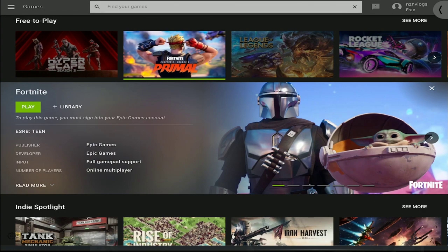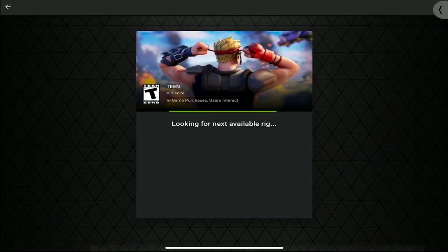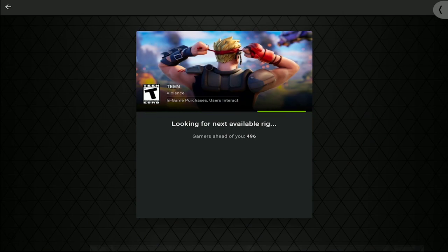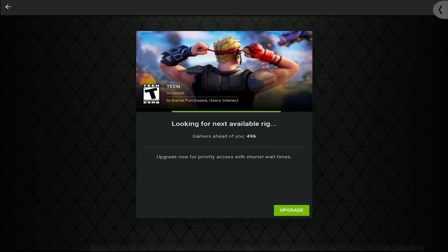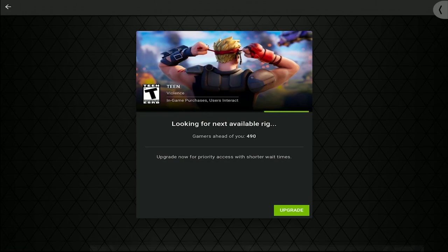As you can see, if I do click Play, there is a queue of 496 people trying to get into the game. As soon as you do that, if you do pay, then you'll be able to skip this and you get into the game immediately.